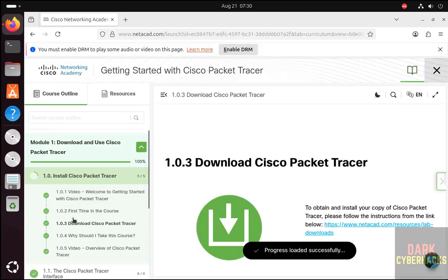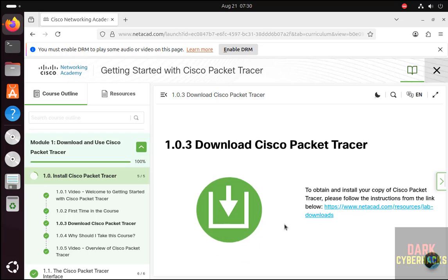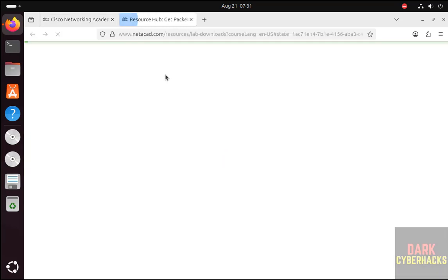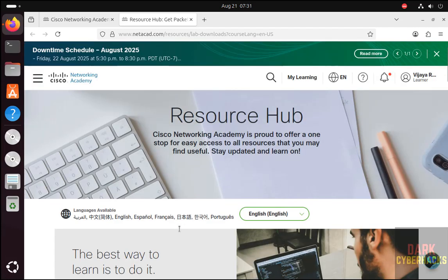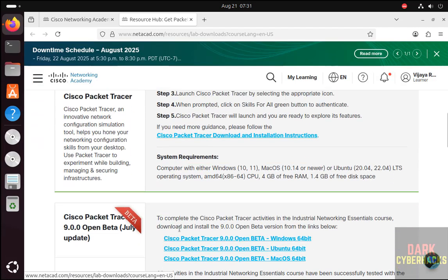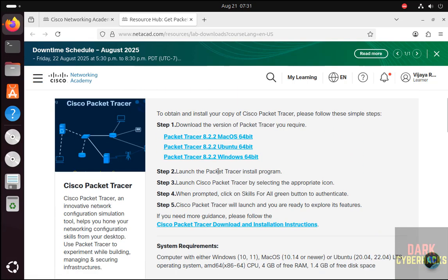Here we have to select Download Cisco Packet Tracer. See here we have the option to download. Click on this download link. Wait a moment, it will populate the download links. Scroll down—see here we have two versions: 9.0 is the beta version, but 8.2.2 is the stable version.